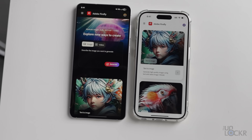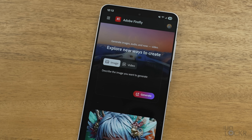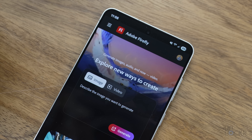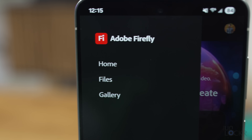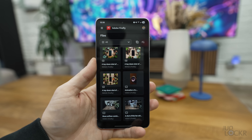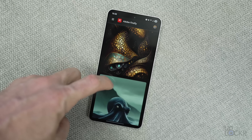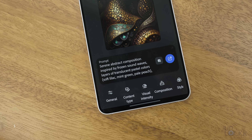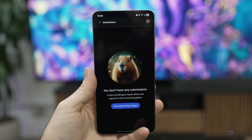The app is laid out identically on iOS and Android, so this video will work for either. When you first open the app, you'll be asked to sign into your Adobe account — if you don't have one, you can sign up at the link below for a free trial. Once logged in, you'll be greeted by a prompt text box with a toggle for image or video. Tapping the menu button, you'll see Home, Files, and Gallery. Files shows everything you've ever generated in Firefly so you can iterate or redownload it. Gallery is where you can get inspiration from other users who have submitted their generative images and videos along with the prompts that created them, and you can upload your own for submission there as well.